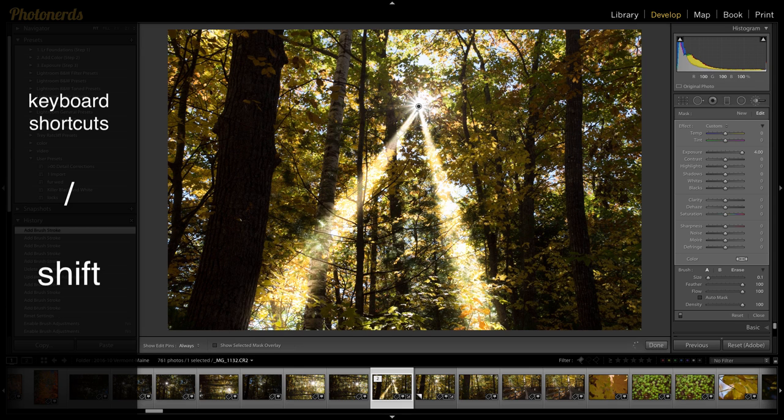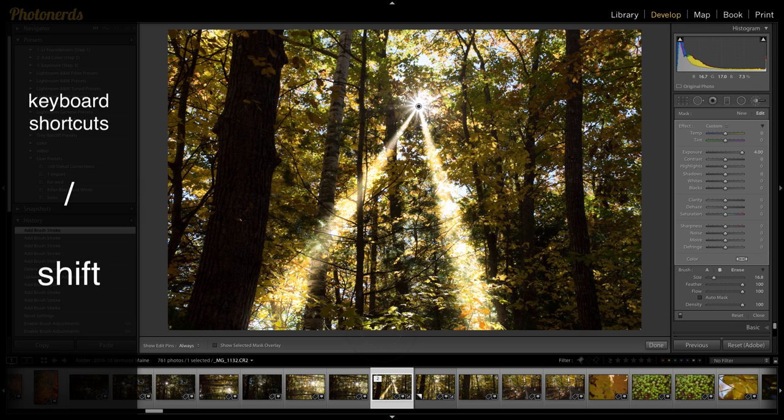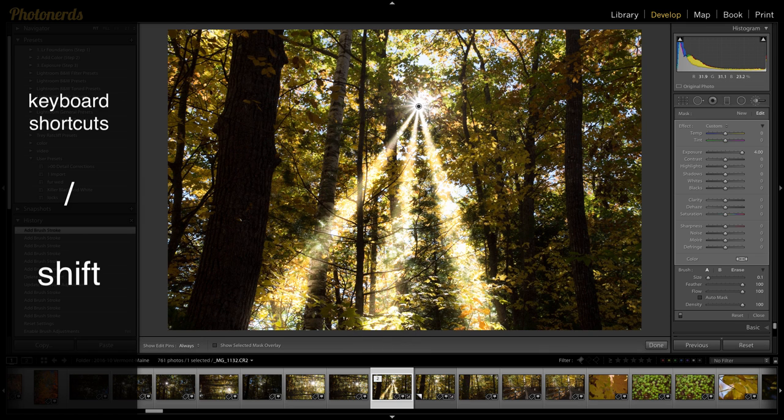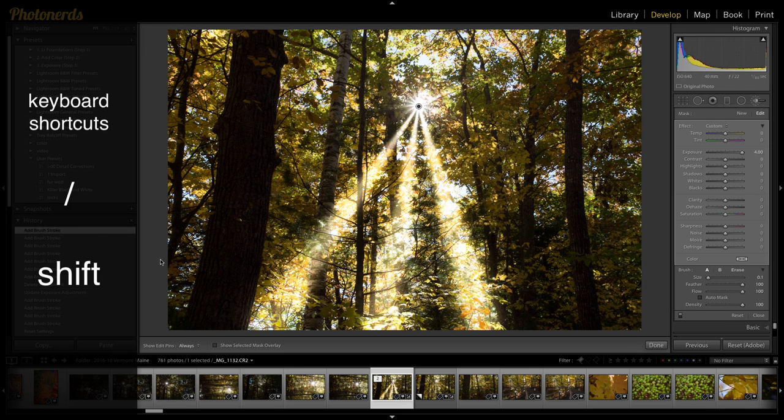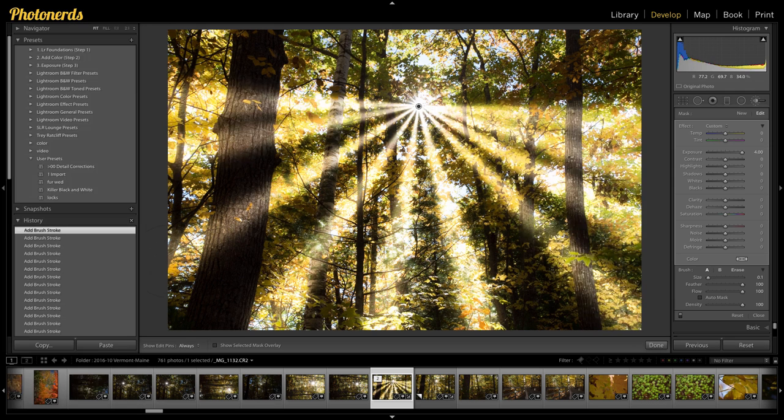And I'm just going to keep doing this until I get all the rays. So you're just going back and forth, back and forth, back and forth, holding shift, hitting your forward slash key, following these beams that are already here. This is already looking pretty awesome.